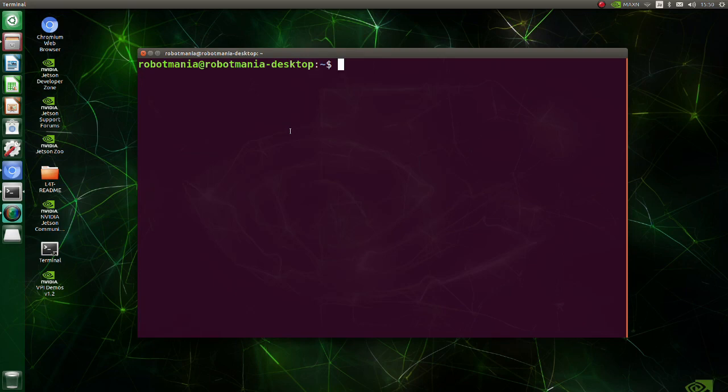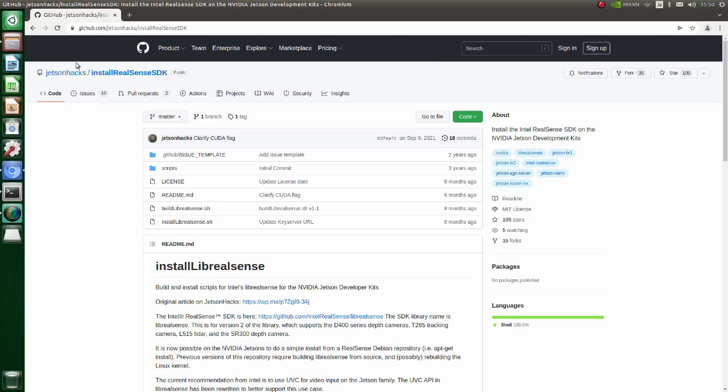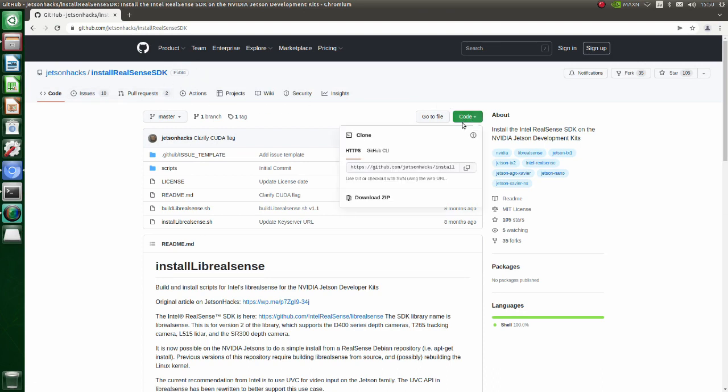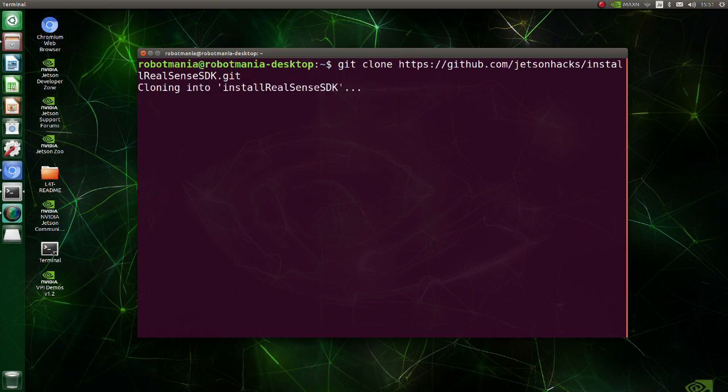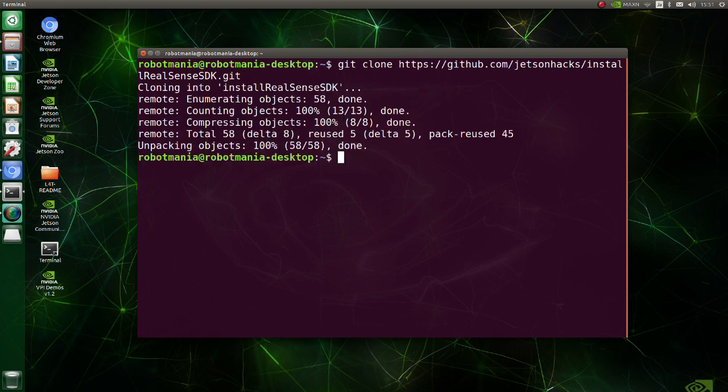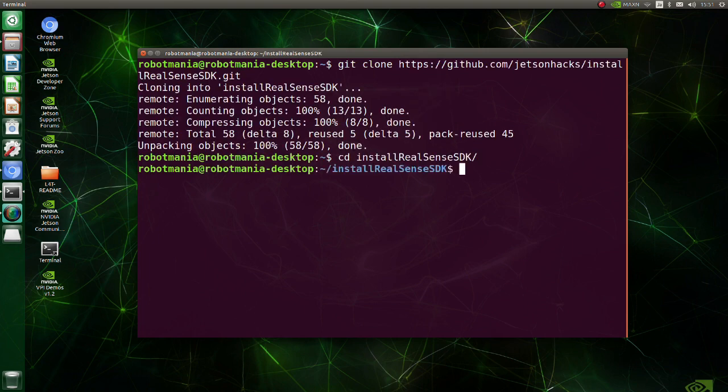Now we are going to install librealsense. Go to this page. Clone this repository. Move to install RealSense SDK directory.